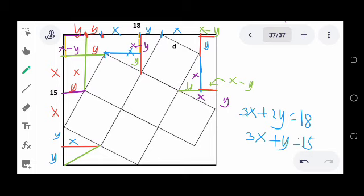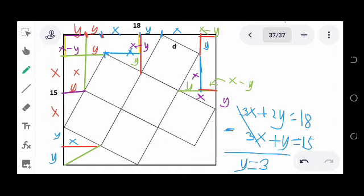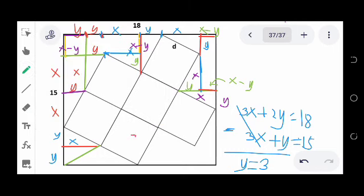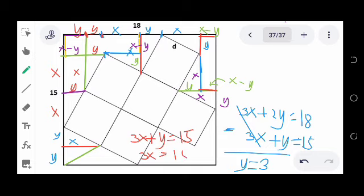We solve the system by subtracting: that gives y equals 3. To solve for x, substitute y equals 3 into 3x plus y equals 15: 3x equals 15 minus 3, so 3x equals 12, and dividing both sides by 3 gives x equals 4. So we now have y equals 3 and x equals 4.